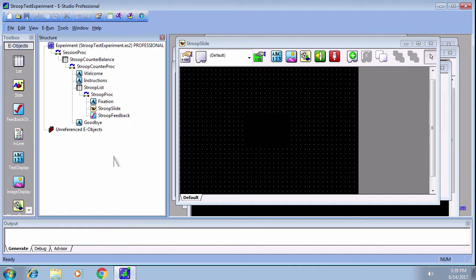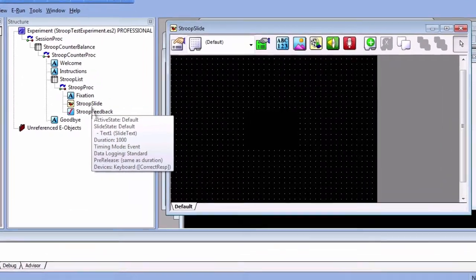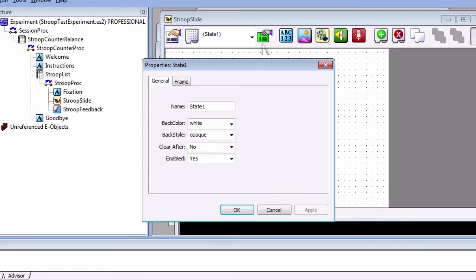We can do this by creating a new slide state for our stroop slide object. Open up stroop slide and click on the add slide state button. This will create a new tab at the bottom of the object.